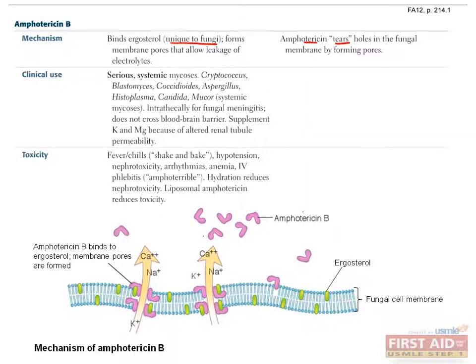Amphotericin, a.k.a. amphoterrible, has numerous unpleasant side effects, which include fever, chills, hypotension, nephrotoxicity, arrhythmias, anemia, and IV phlebitis.